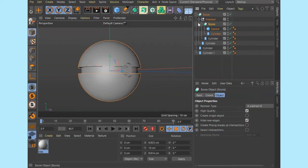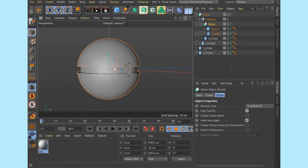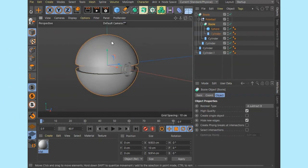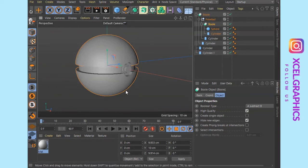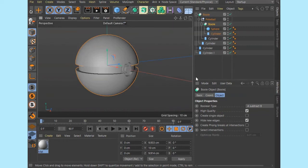If you cut the boolean object, the upper half is the same. We can apply the red, we can apply the white. So how do we change the color?